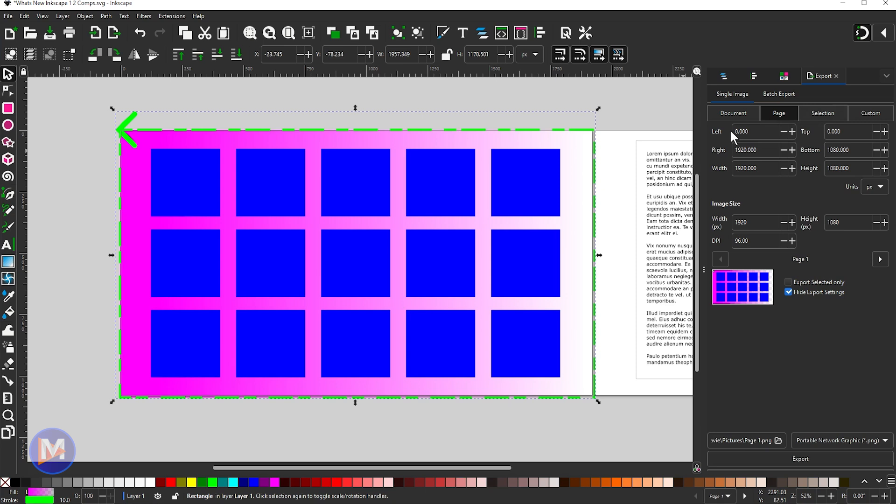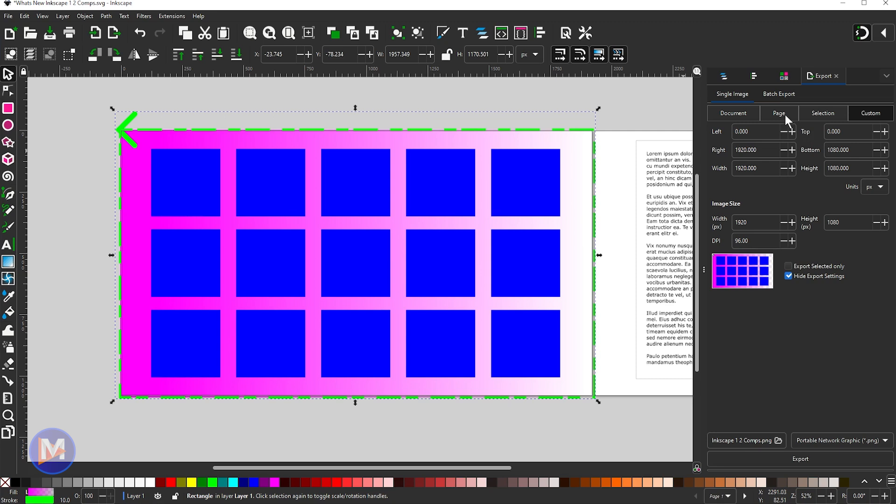The other thing you'll notice is that this dialog has been cleaned up quite drastically. So now if I come over here to Custom we're going to see these different coordinates here like the left, right, top, bottom, width, and height.